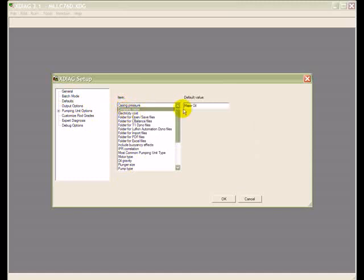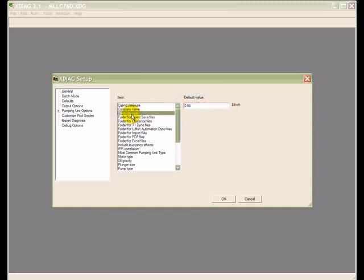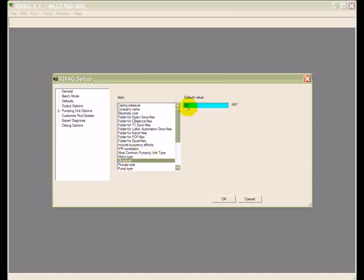For example, if you put in a company name here, every time you type data for a new well, the program will automatically put this name in for you. The same thing for electricity cost, the same thing for the oil gravity and so forth. Let's say we have 30 API gravity by default. The program will, from now on, put in 30 every time we start a new case.